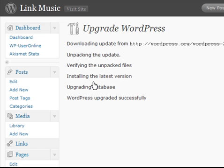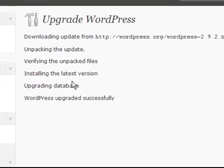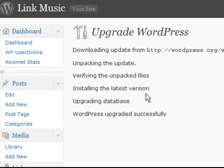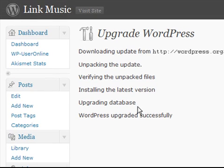Now, we're just waiting. There we go. WordPress downloaded the update from WordPress.org, and unpacked it on the server, installed the latest version, upgraded the database, and it tells me that WordPress has been upgraded successfully.